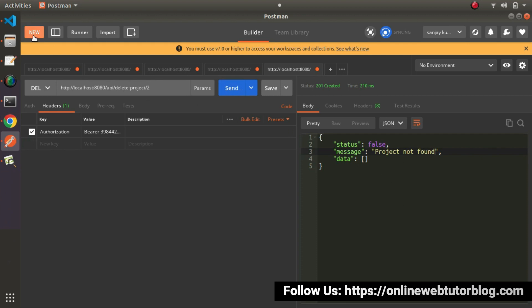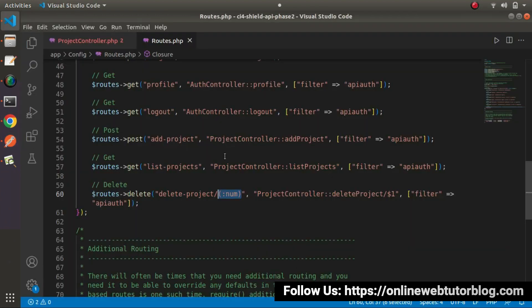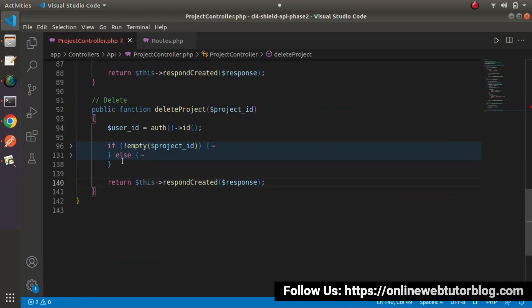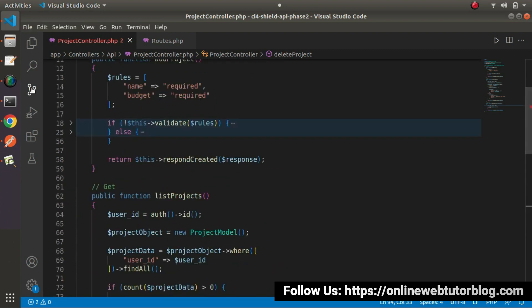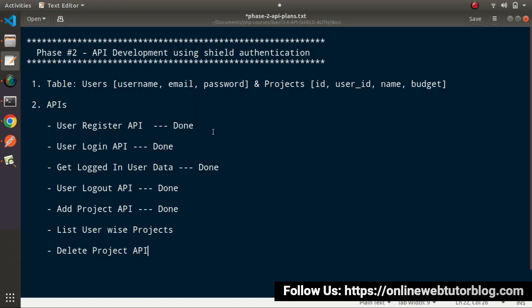So successfully, this is all about the use cases what we have handled while actually implementing the delete project API conditions inside this method. So successfully, now we have completed all about our second phase of API development including two modules.